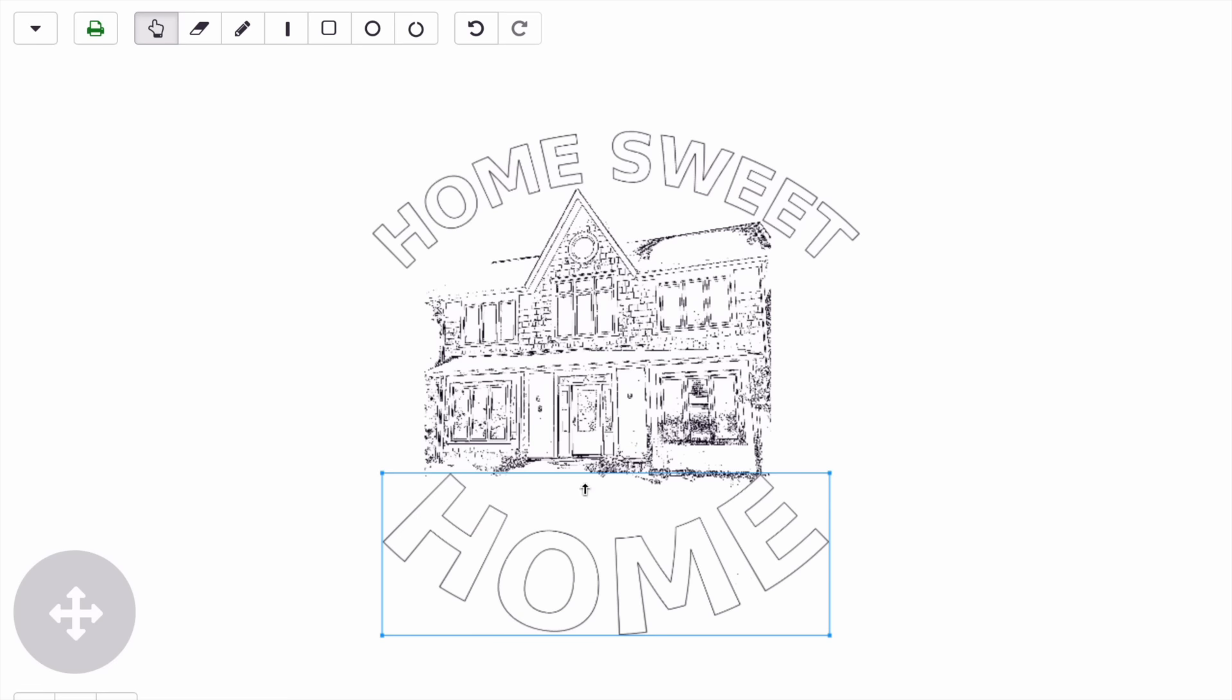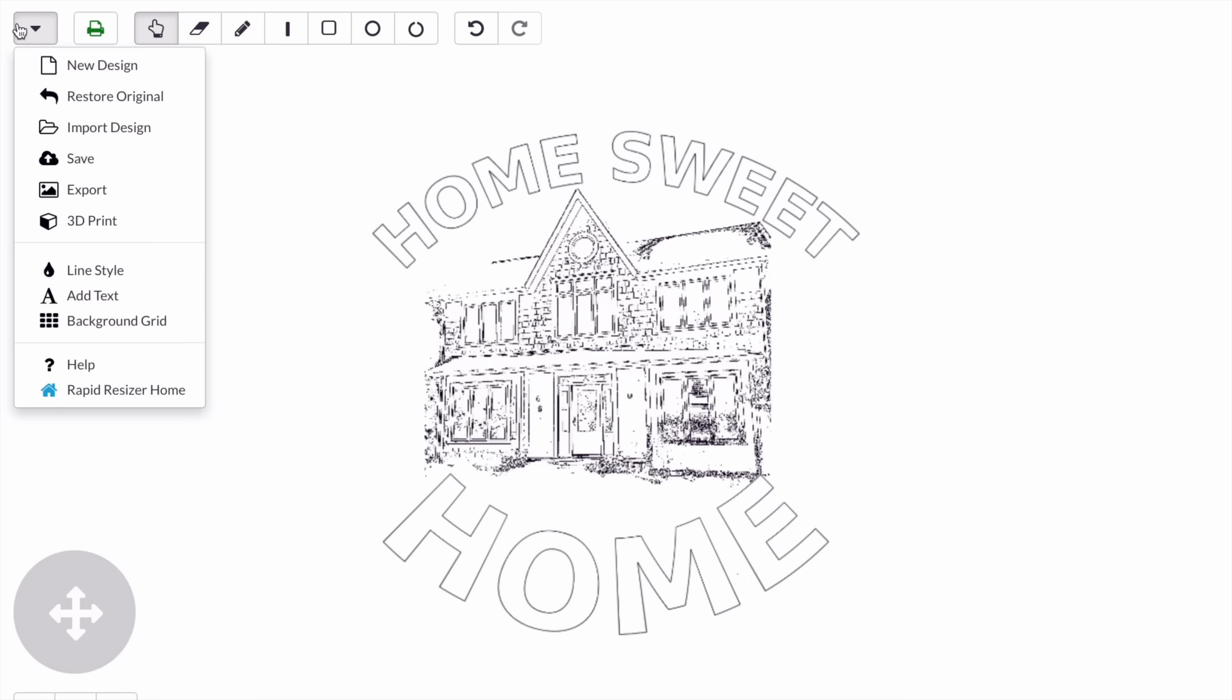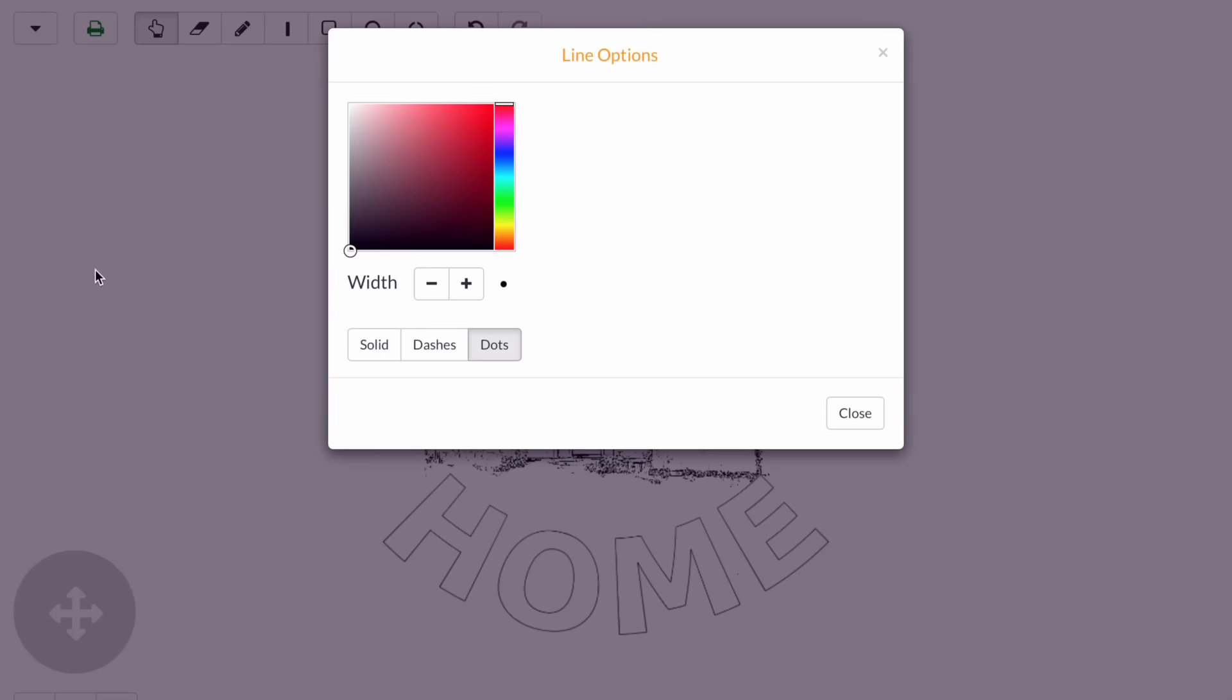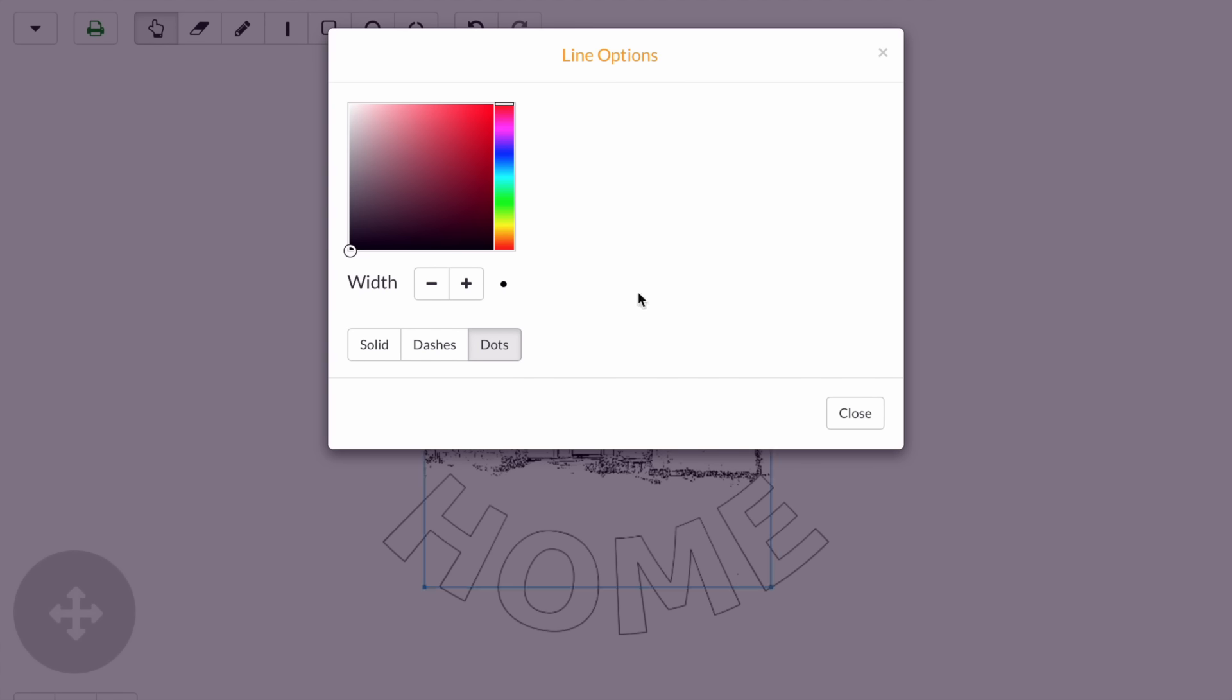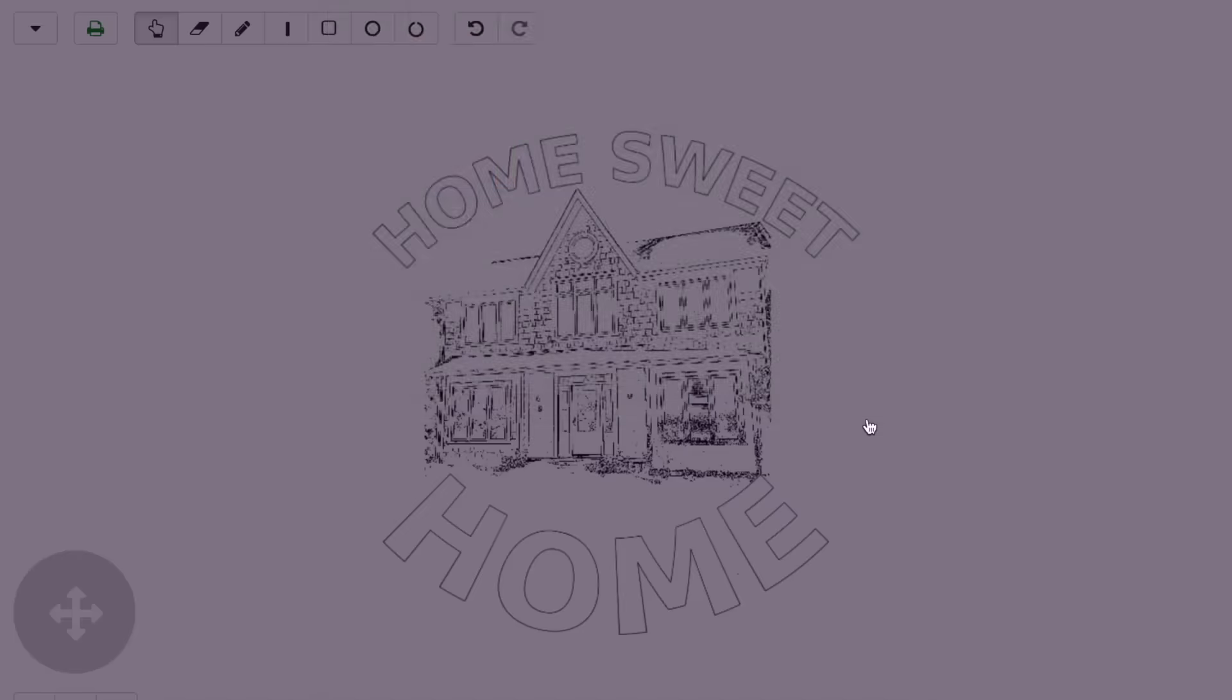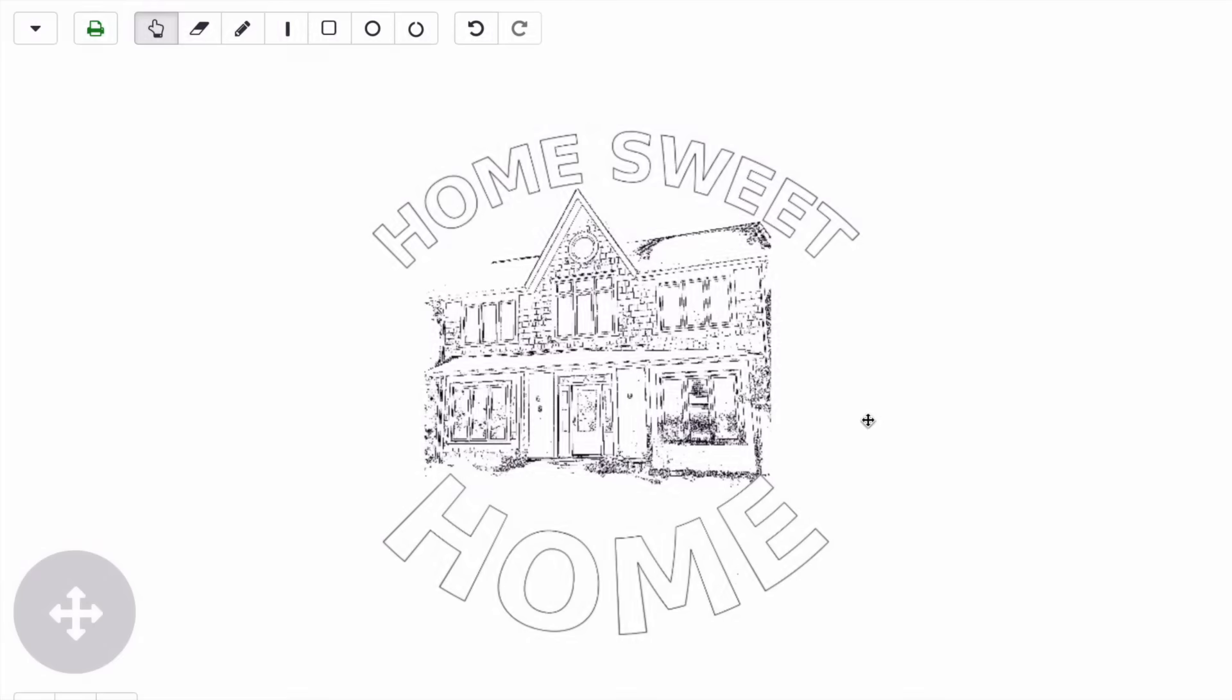The final thing I'm going to show you is how to add a border. I'll start by clicking on line style here. You'll see you have the option to choose between solid, dashes, and dots. I'm going to go with dots. You can use this to change the width of your border and also change the color.